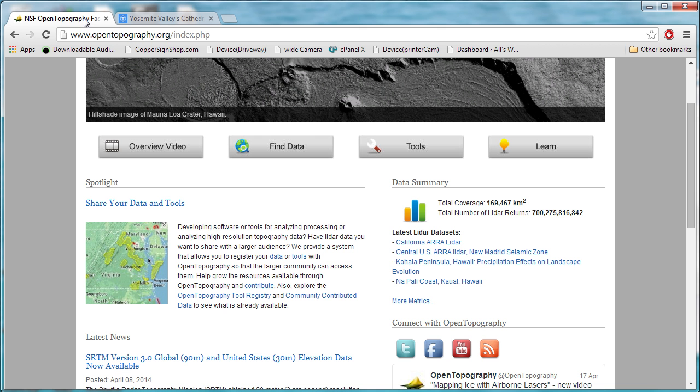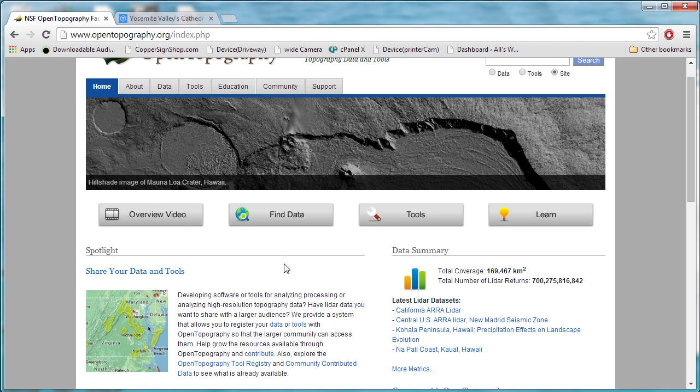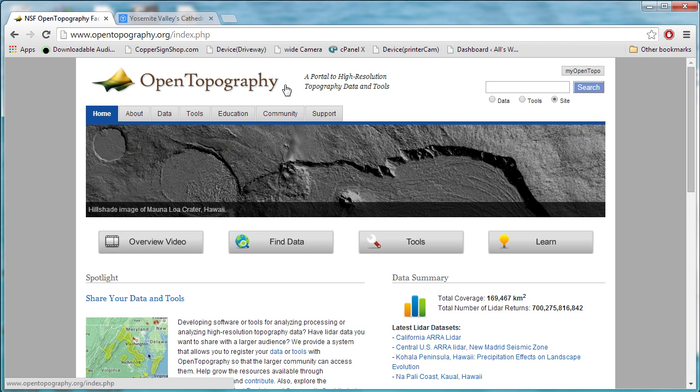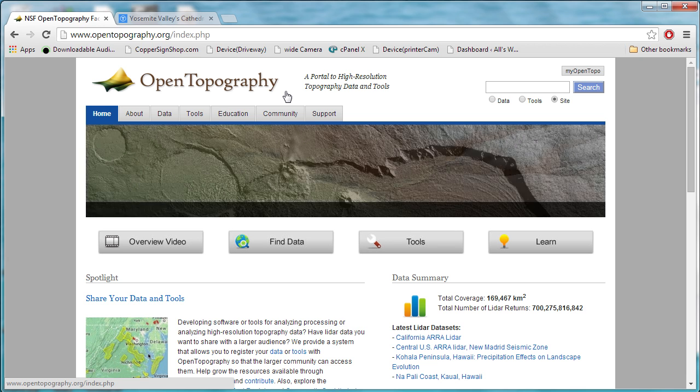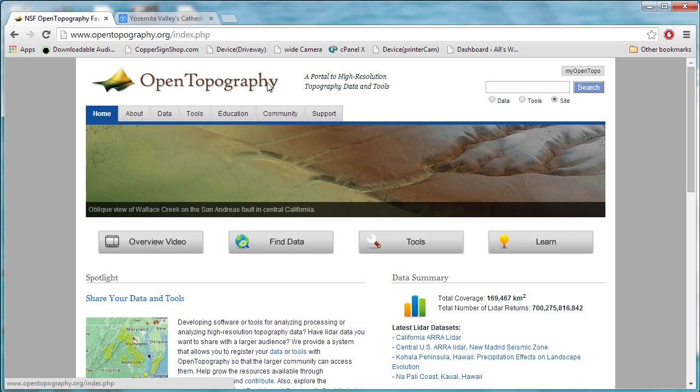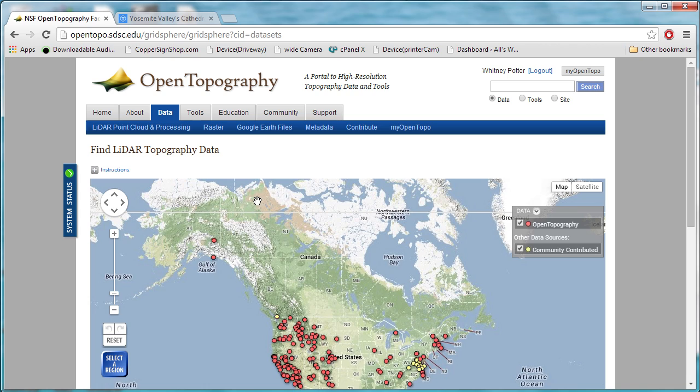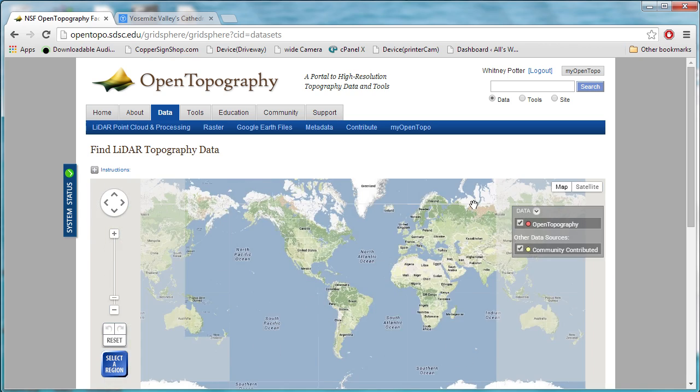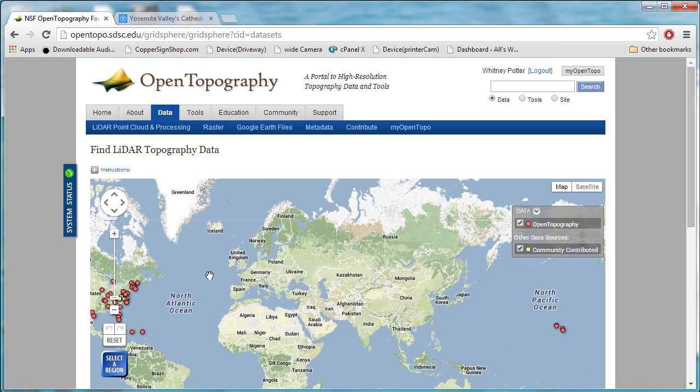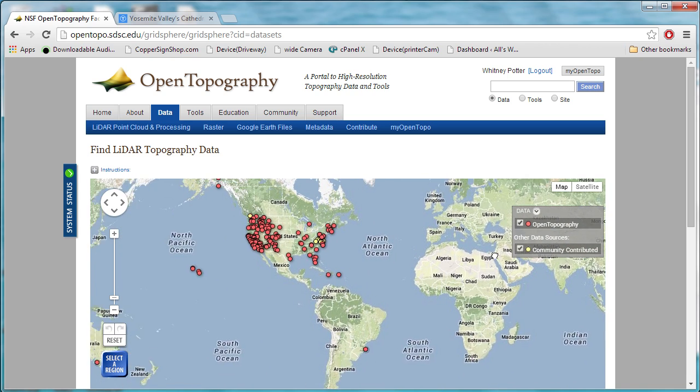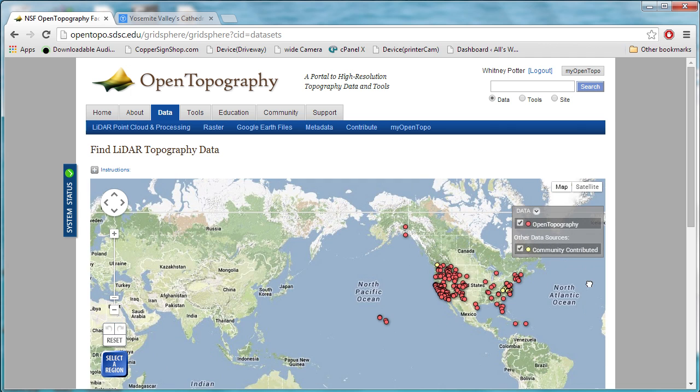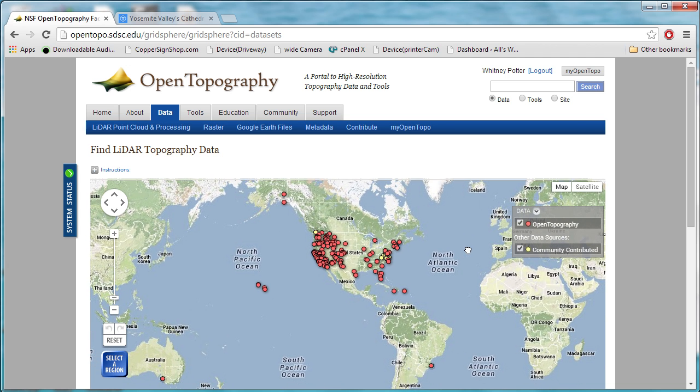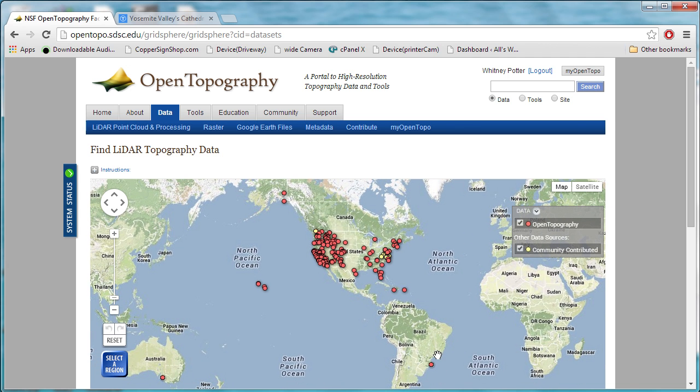The easiest place to get this data is a website called opentopography.org. This is a joint project with the San Diego Supercomputing Center and the NSF, so it's funded by your tax dollars if you live in the United States. If we click on Find Data, we get a Google Map here, and you notice that all the data points are in the United States, with a few exceptions.